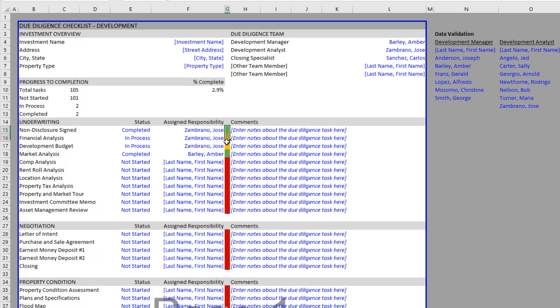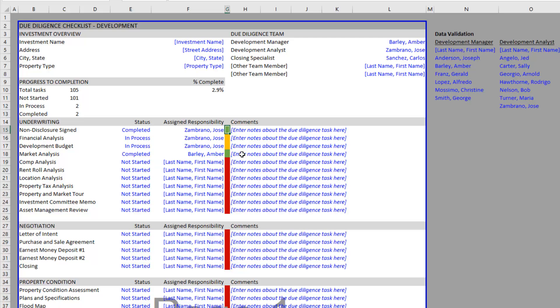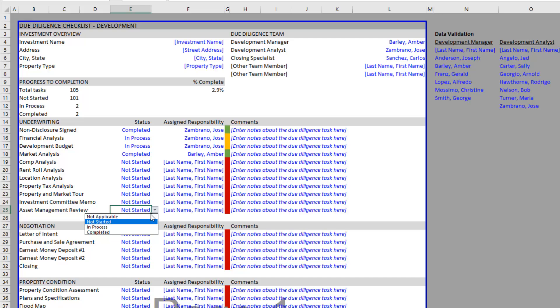Another thing you'll see here is I have color coding to help you visualize your progress on your checklist - green meaning complete, yellow meaning in-process, red not started. If we toggle an item, let's say asset management review not applicable, it removes that from the color altogether and returns white.